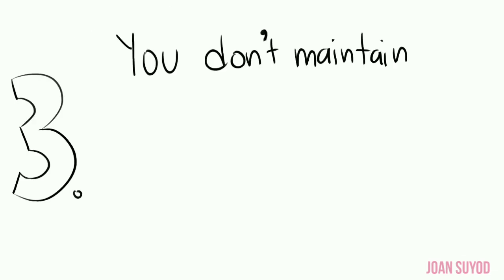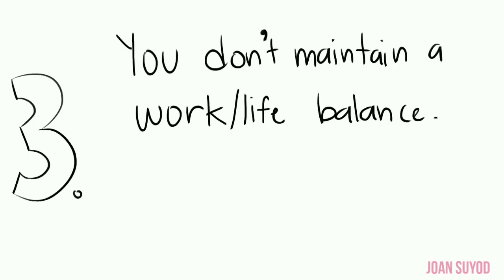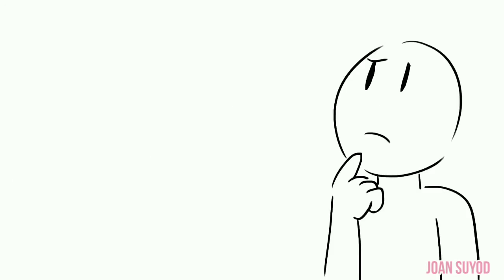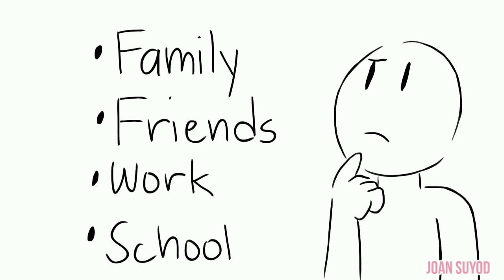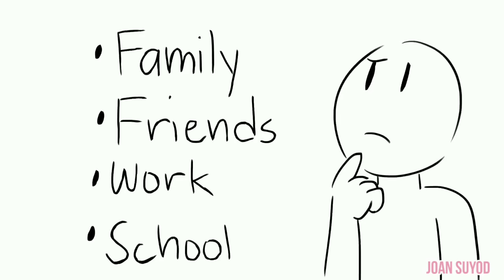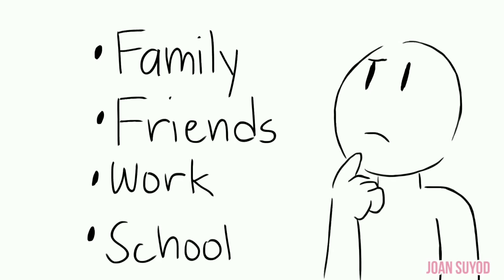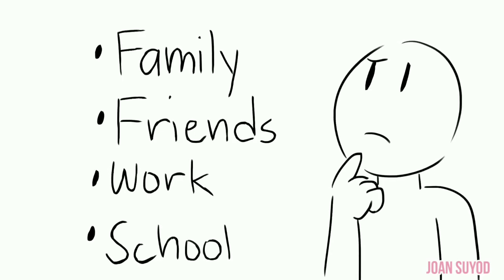Number three: You don't maintain a work-life balance. Instead, you just focus on life. What does it mean to just focus on life? As humans, we try to systematically organize by categorizing different aspects of our lives so they don't spiral out of control.